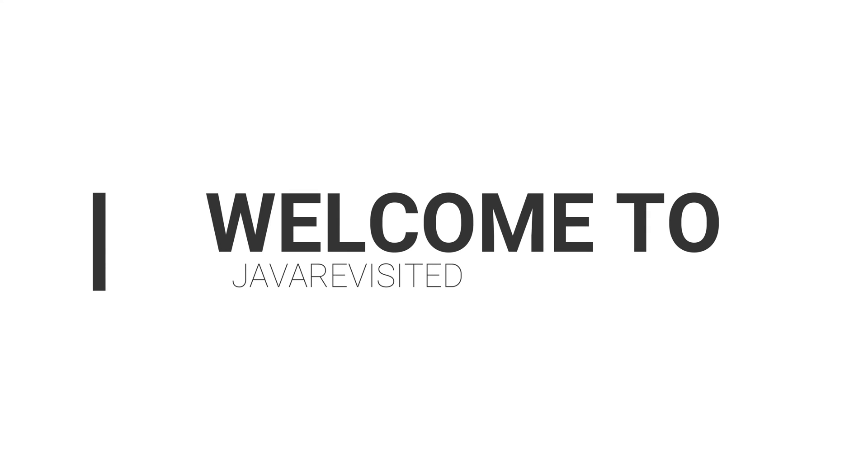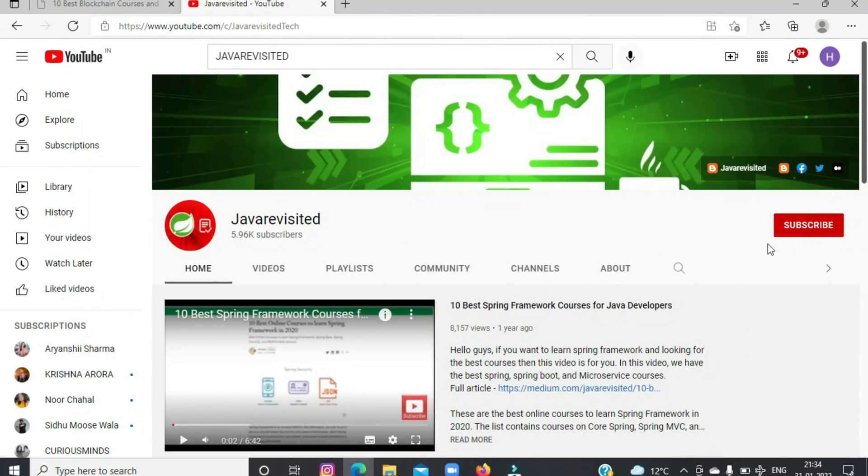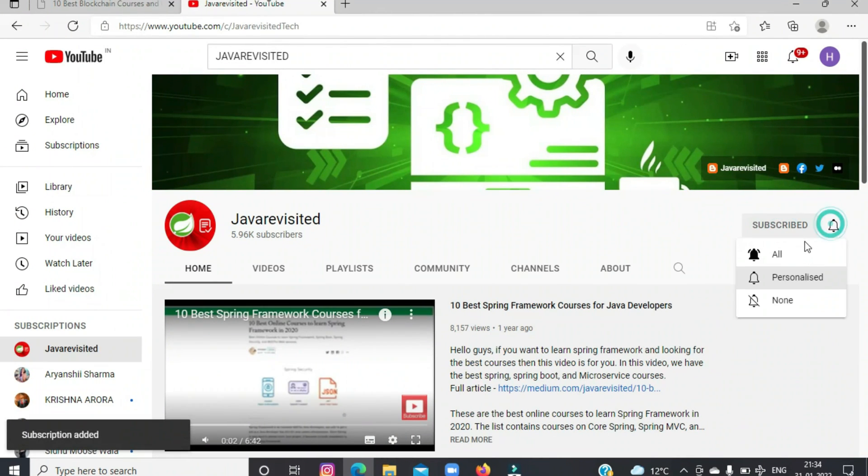Hello guys, welcome back to our channel. If you are interested in learning Spring Boot, then stay tuned and watch as we find out the top 5 courses to learn Spring Boot. But before getting started, do subscribe to our channel and click the bell icon to keep getting updates regarding new videos.